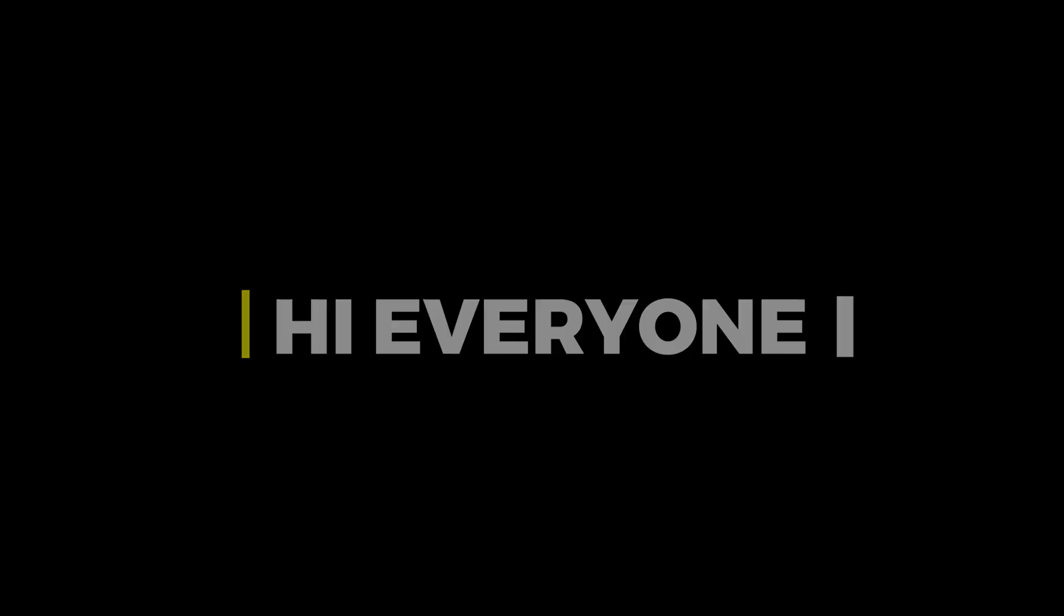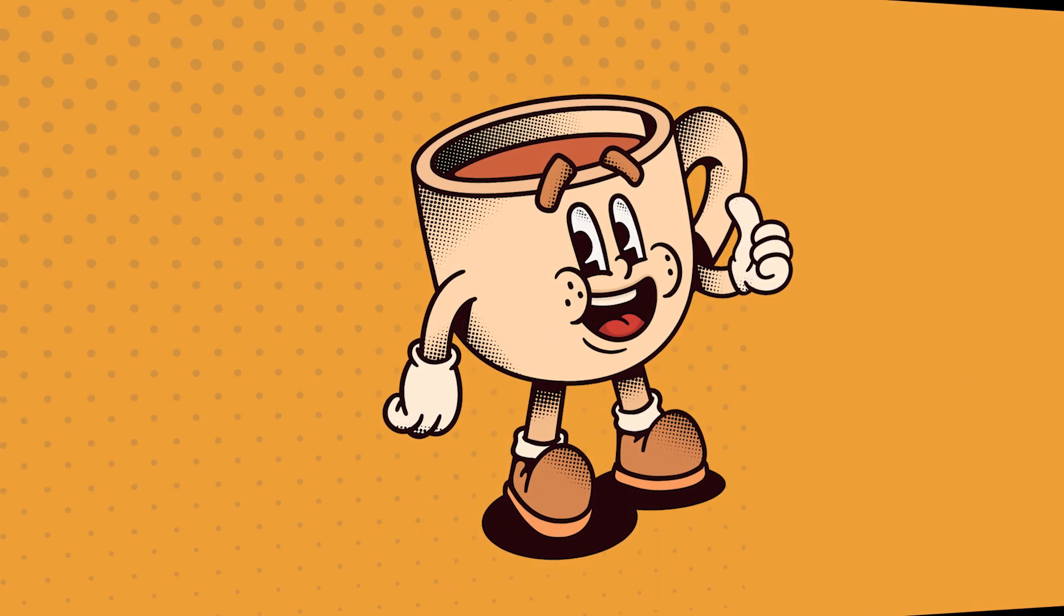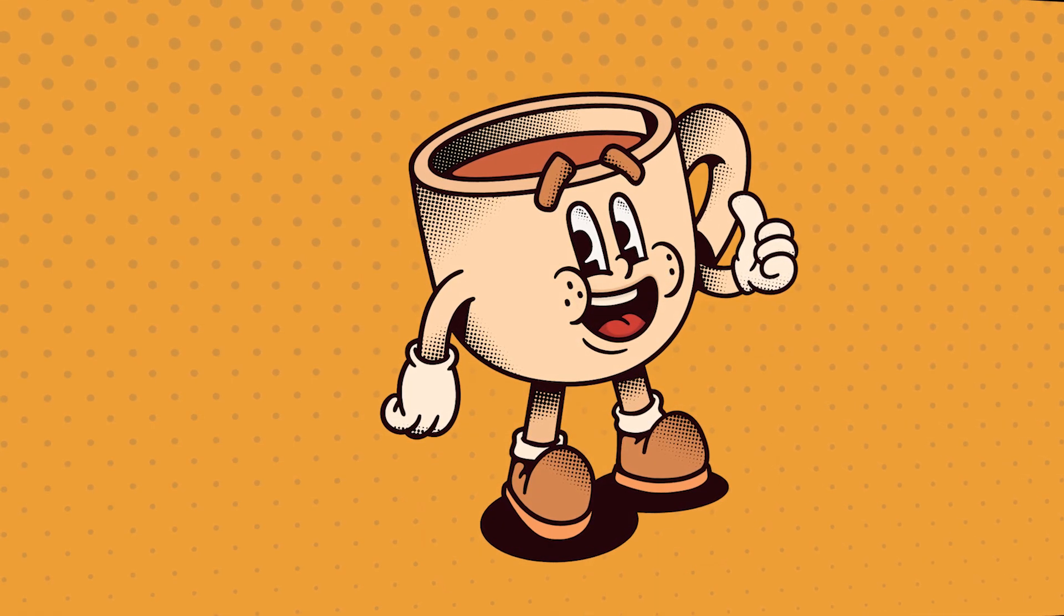Hi everyone. In this video, I will teach you how to create a halftone effect in Adobe Illustrator.